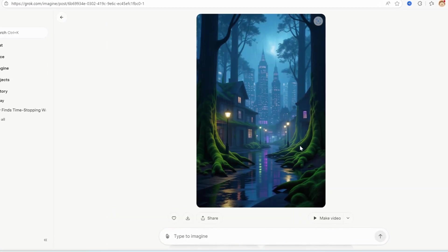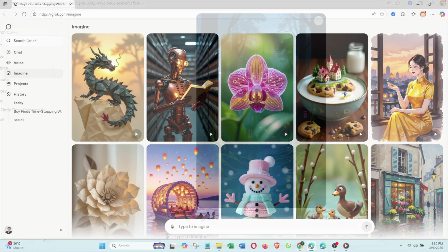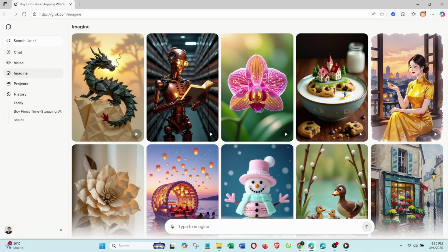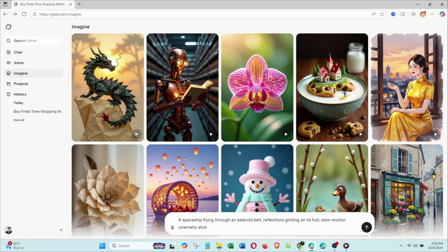Colors, cinematic, and completely free. Part 3: Turn images into video. After generating the image, I wanted to make it move. My prompt was: A spaceship flying through an asteroid belt, reflections glinting on its hull, slow-motion cinematic shot.